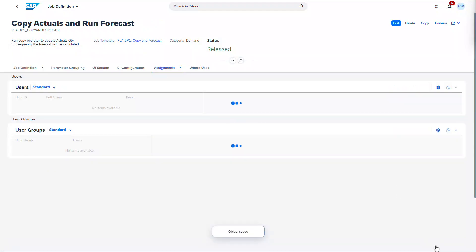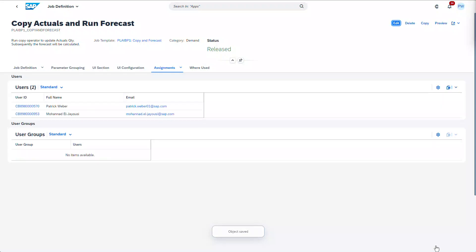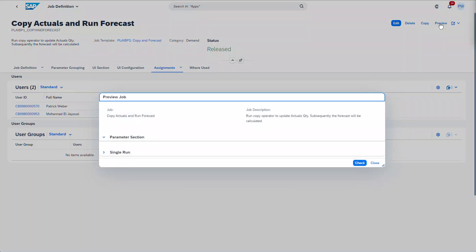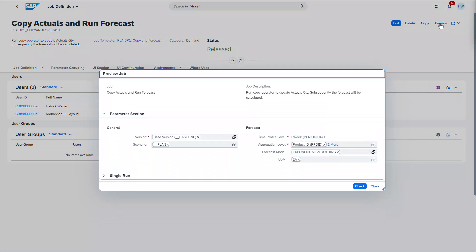Regardless of the assignment, the user still needs to have permission to schedule all included steps. Use the preview action to see the resulting job scheduling layout as it would appear to the planners it is assigned to.